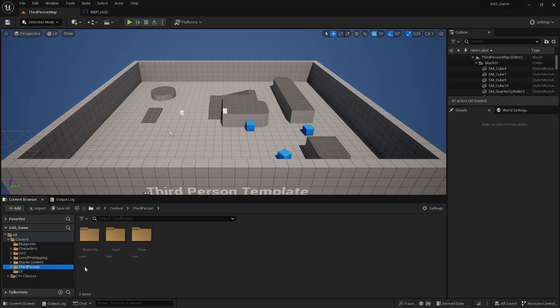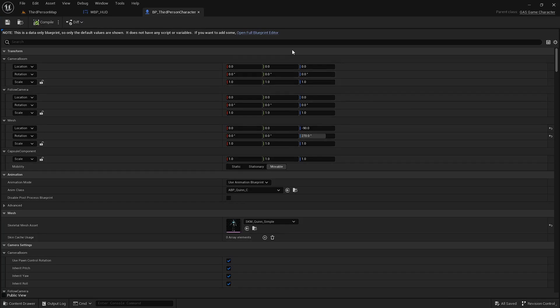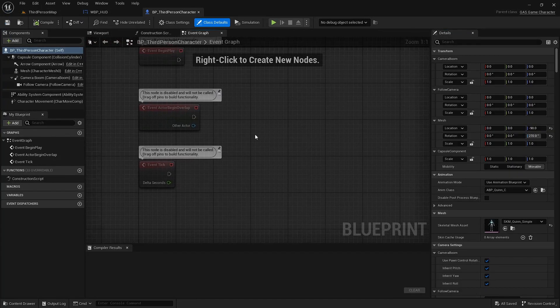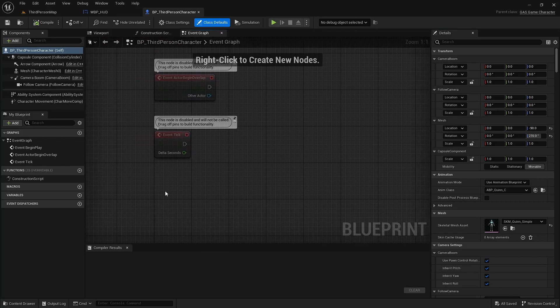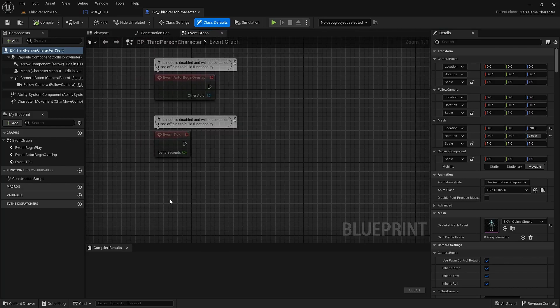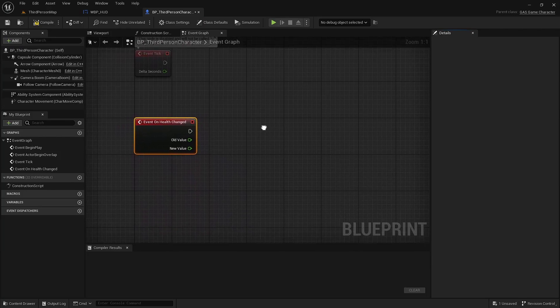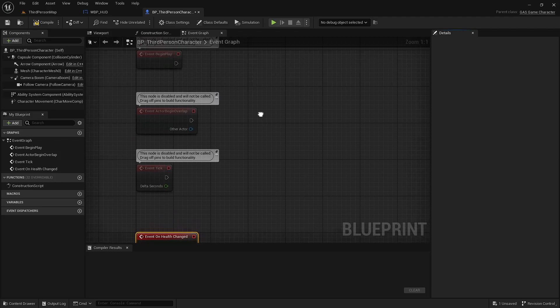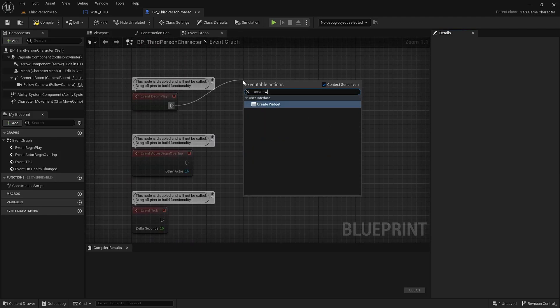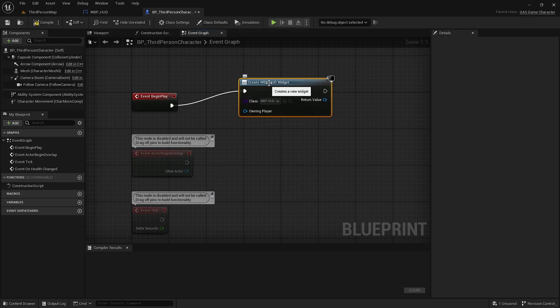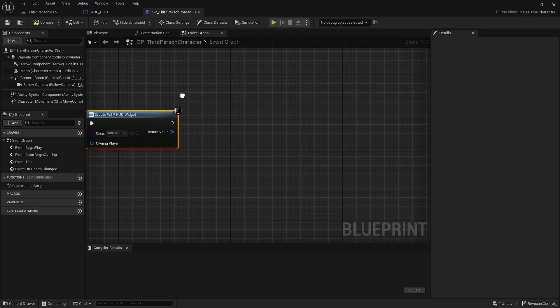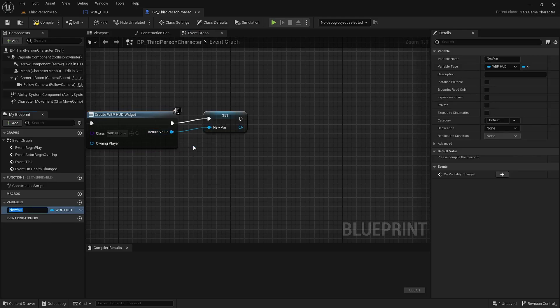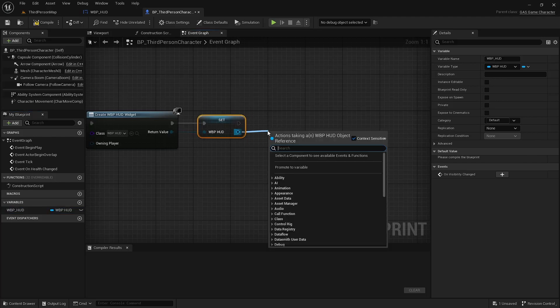And in the third person character, I'm going to include the on health changed event. First, we're going to create widget, this will be the widget we just created. I'm going to save this and add it to the viewport.